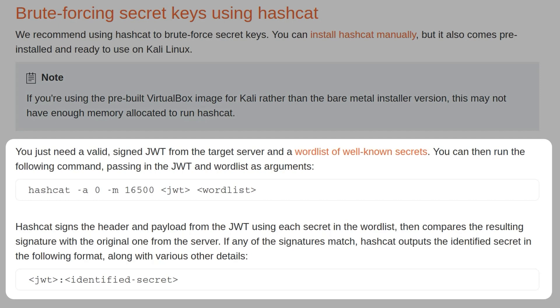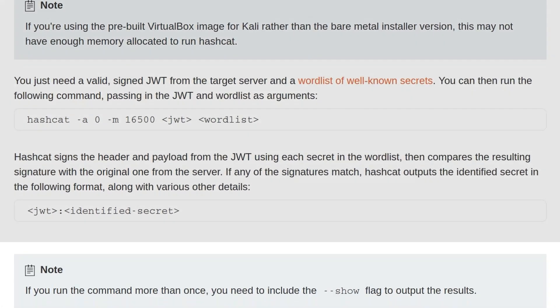All you need is a valid, signed JWT from the target server and a word list of well-known secrets. You can then run the following command, passing in the JWT and the word list as arguments. Hashcat signs a header and payload from the JWT using each secret in the word list, then compares the result signature with the original one from the server. If any of the signatures match, Hashcat outputs the identified secret in the following format, along with various other details.